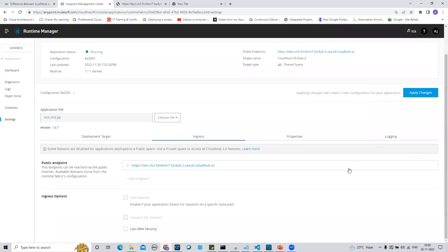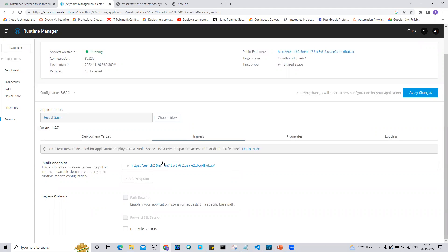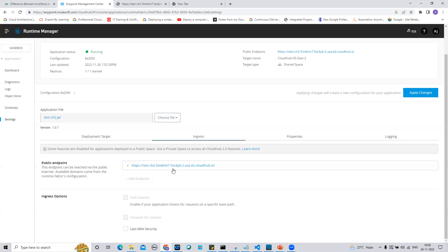Let's start with the public endpoint. I want to show you how this public endpoint is constructed — what kind of nomenclature CloudHub 2.0 is following. So 'test-ch2' is my application name, then it appends one unique six-digit number starting from '5m' and ending at 'n7'. This unique number is assigned every time you deploy an application on CloudHub 2.0 to ensure your application name remains unique across CloudHub 2.0.